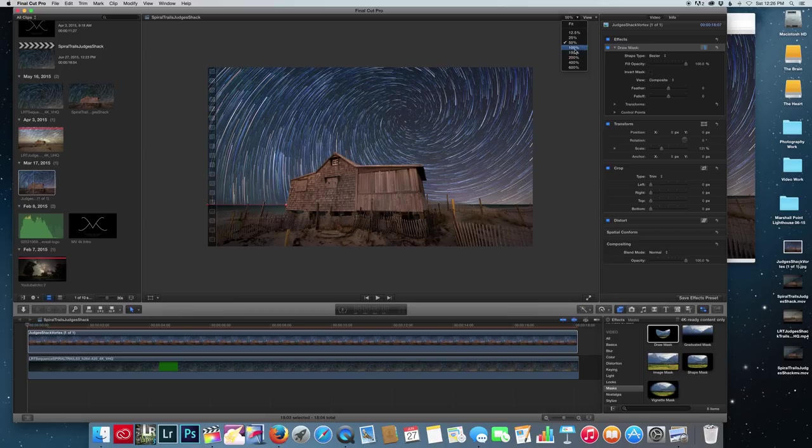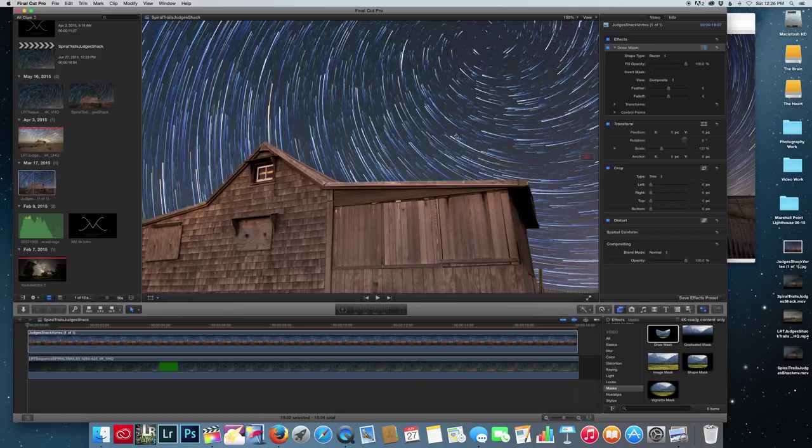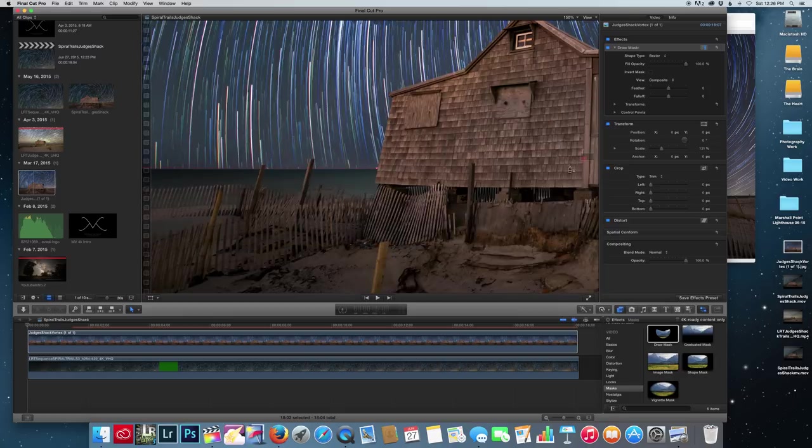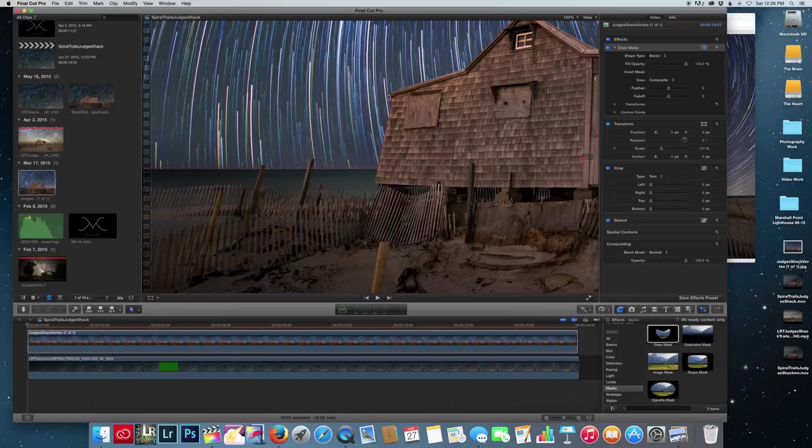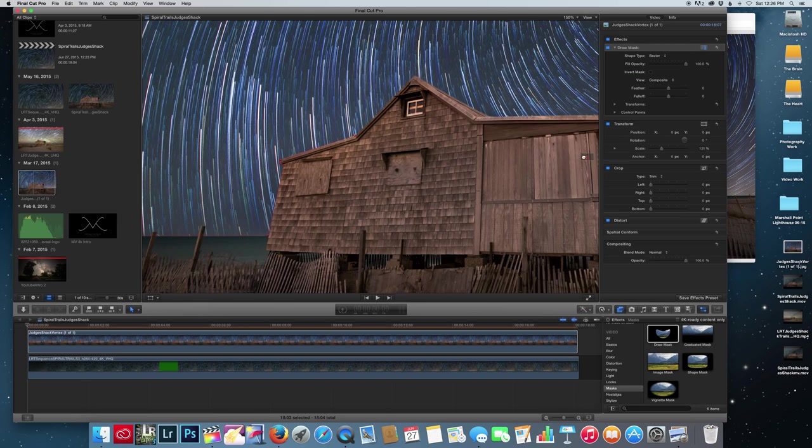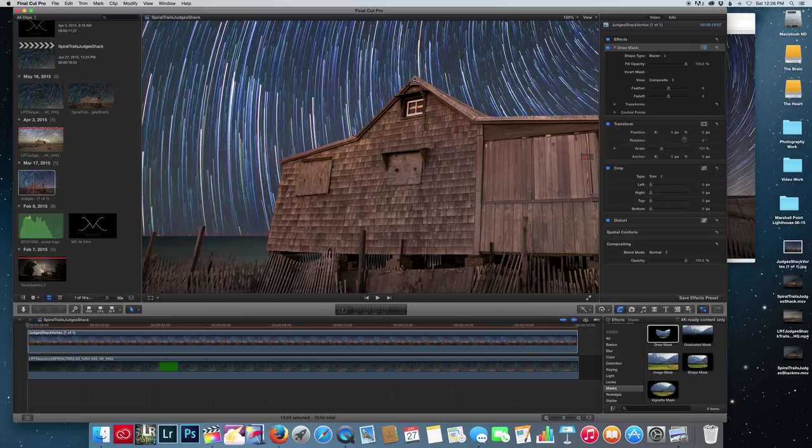So we're going to do 150%. Sometimes I like to go up to 200 and even 400. Also, you can play around with Feather and other buttons to achieve the effect you're going for. So just bear with me as I complete this quick trace.